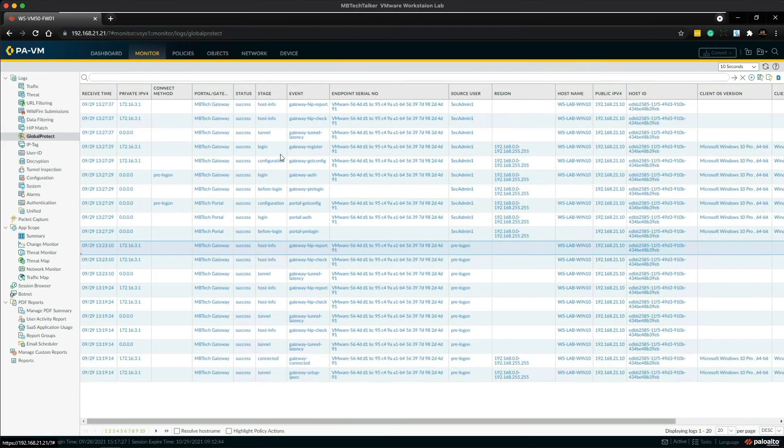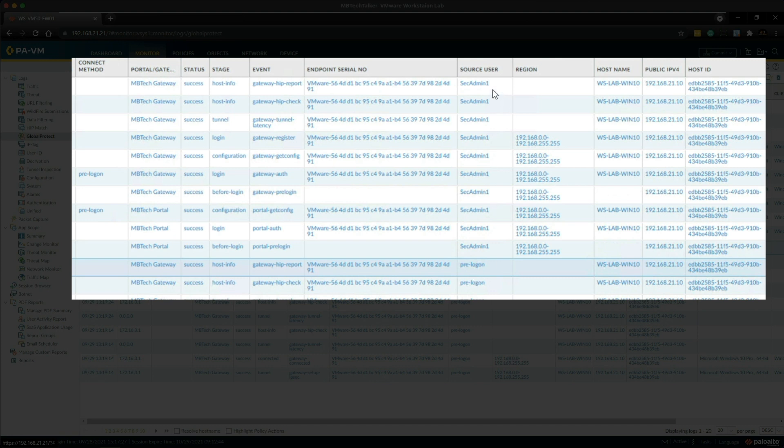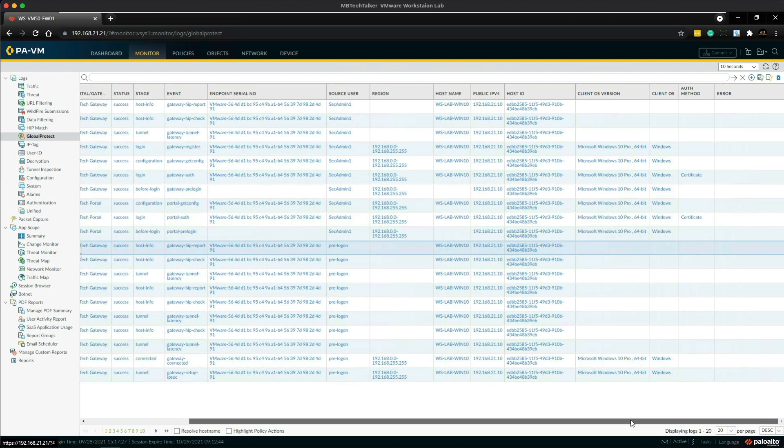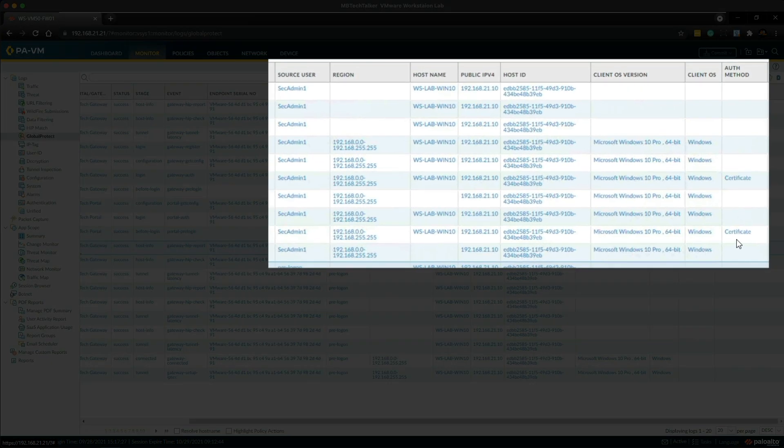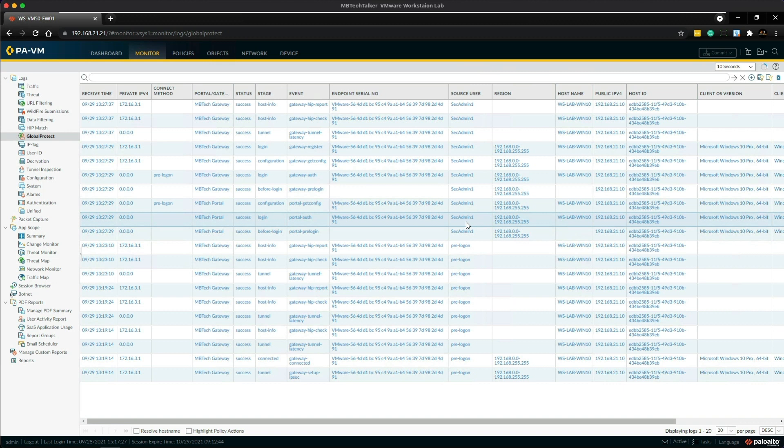Okay so back on the firewall I'm on the monitor tab and I'm looking at the GlobalProtect logs. Now if you remember we already had a tunnel established using pre-logon, so that's why we're seeing the pre-logon in the source user. But as soon as we logged on as sec admin we were able to authenticate using the certificate, the client certificate, and which then renamed the source user to sec admin1. And the great thing here is we didn't even need to use the username or password for the authentication. So that has been a successful little lab. That's it for today's video, I hope you enjoyed it and yeah I'll see you on the next one.